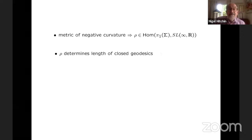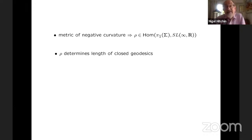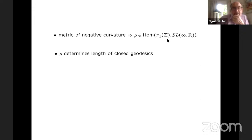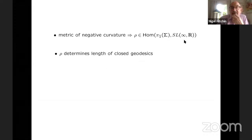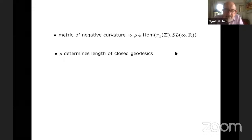So first of all, a metric of negative curvature, through this construction, gives you a representation into SL(∞,ℝ). There's information about the metric contained in this representation — for example, the length of closed geodesics. That's something you can read off from this. It really goes back to Crofton's formula — the distance between two points being equal to the symplectic area between two circles in the space of geodesics. Basically the integral of the symplectic form of one of these domains gives you the distance between the two points.